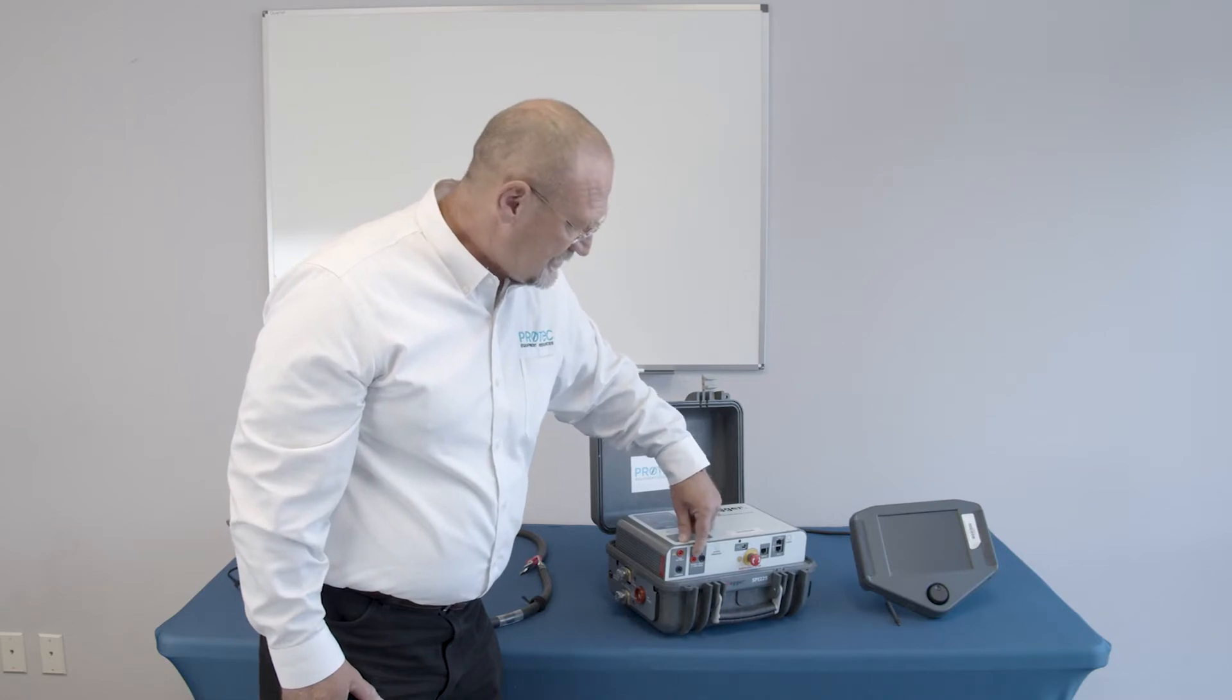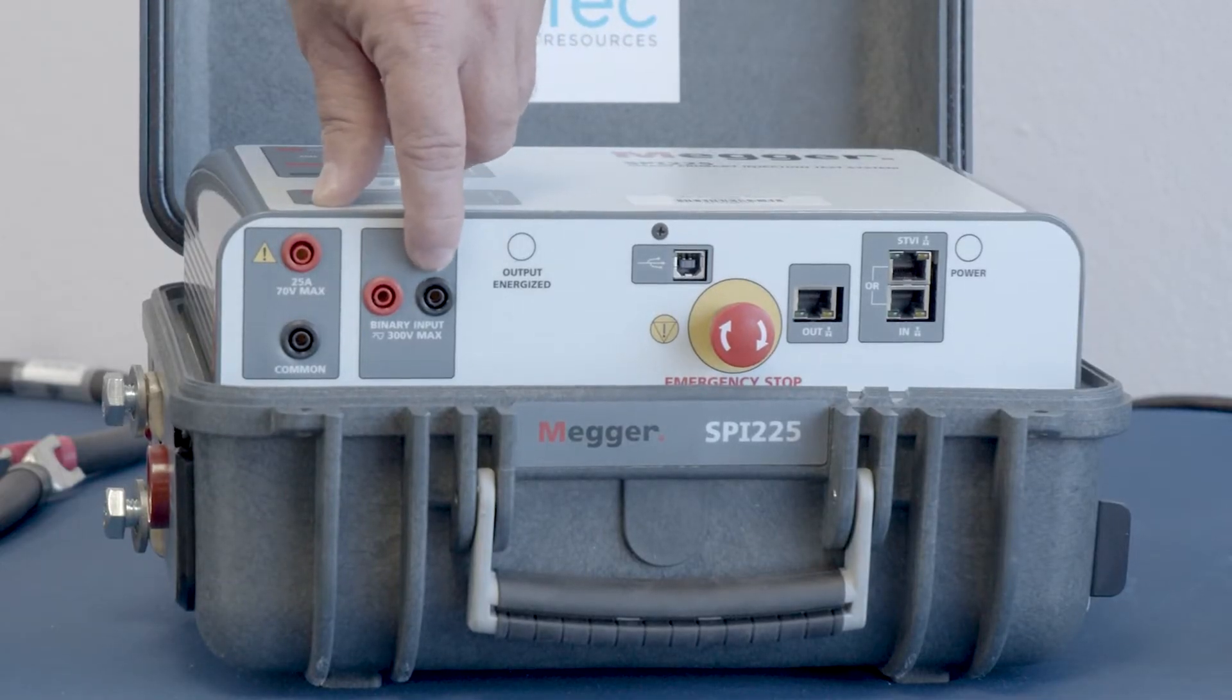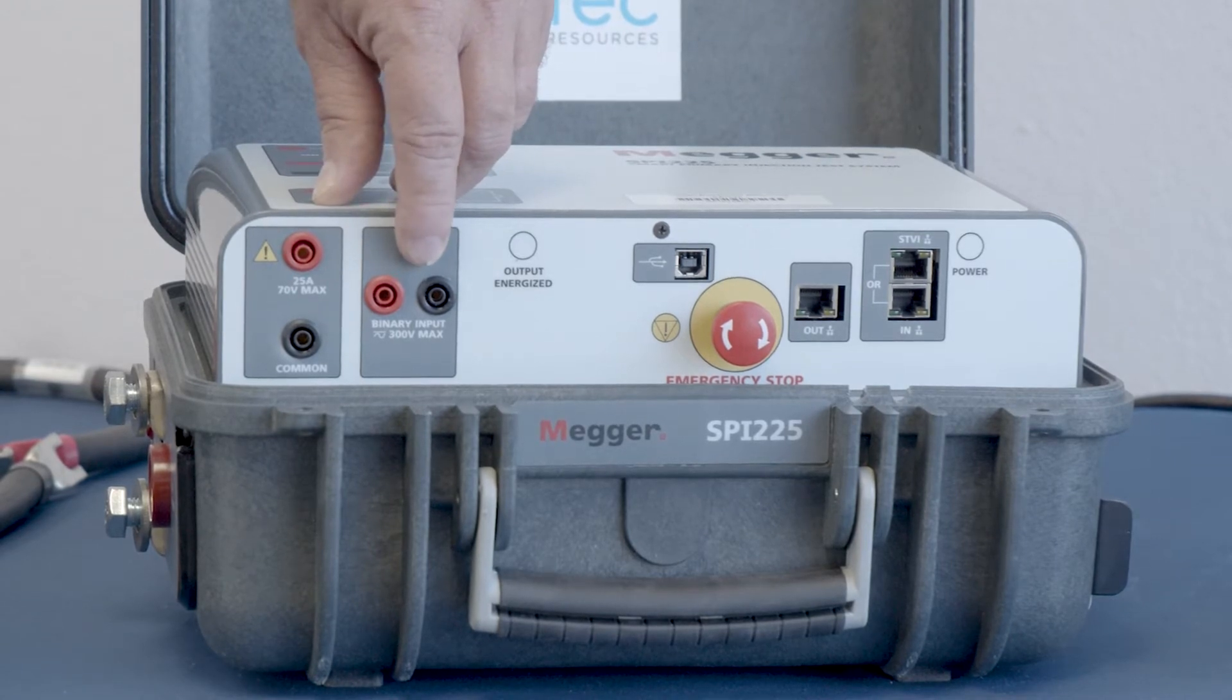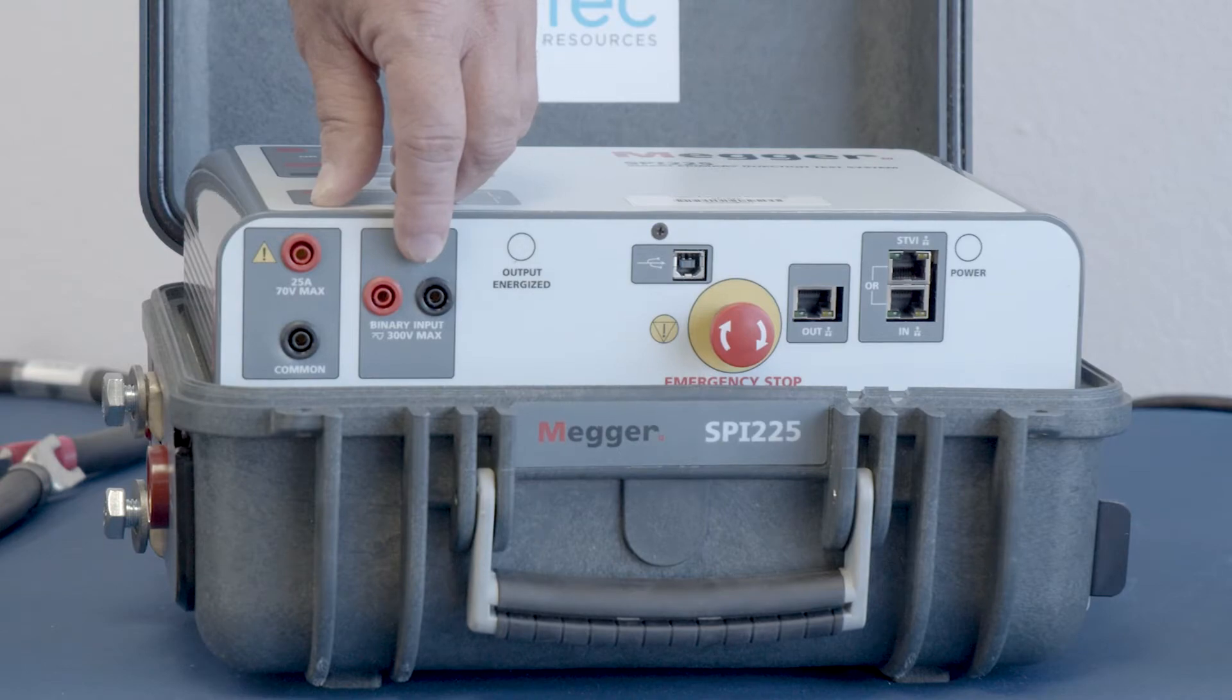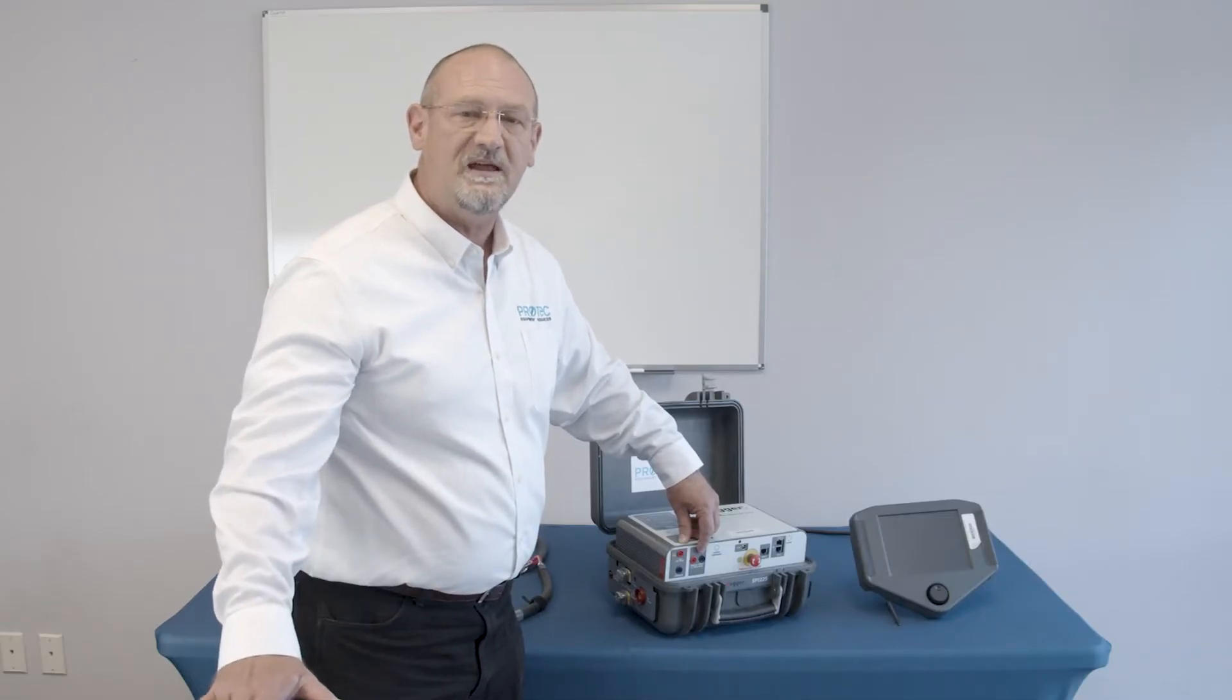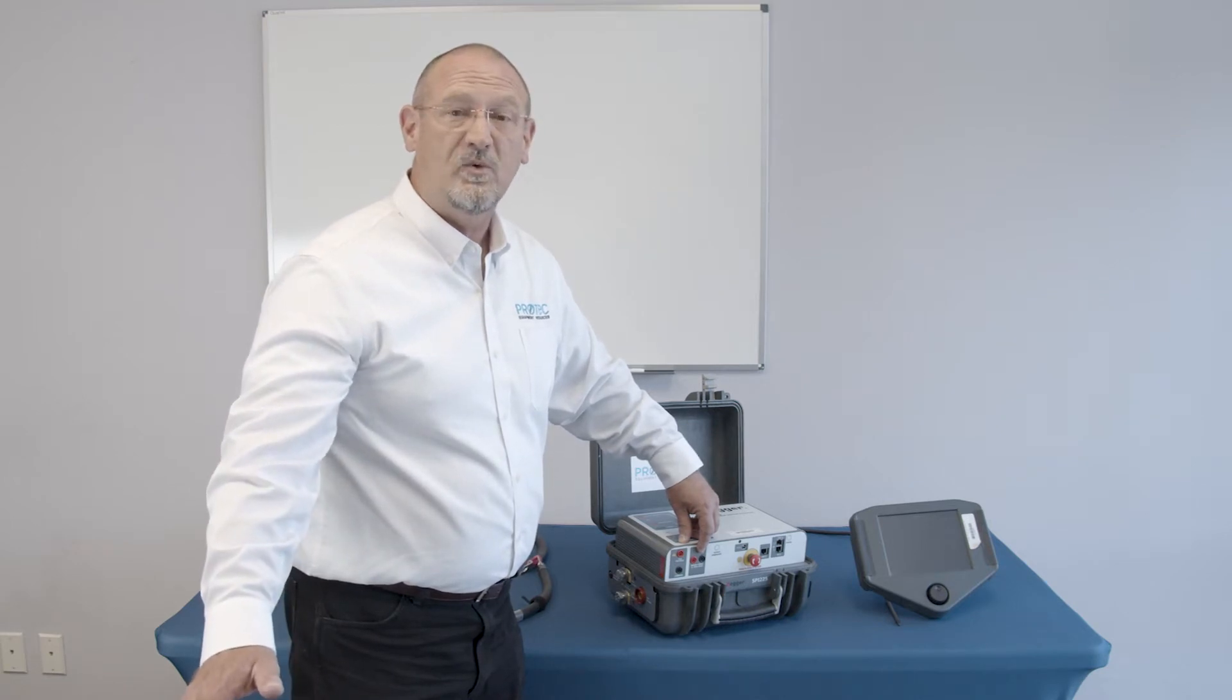A couple more connectors. These two here are labeled as binary inputs. So if you happen to be testing a breaker, and you want to monitor via something other than a current actuator, in other words, stop the timing based on current being interrupted,